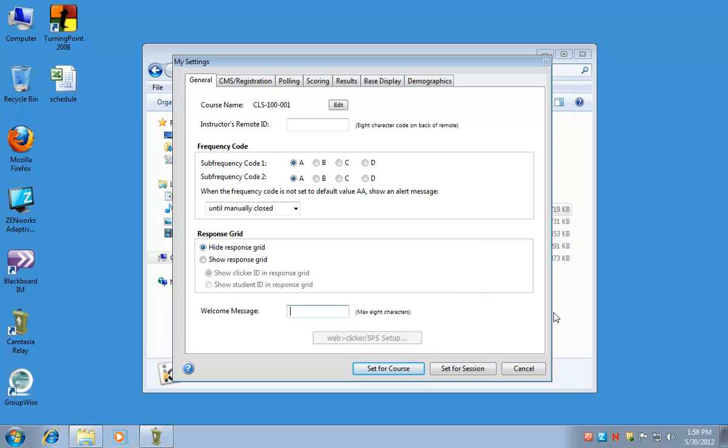At the very bottom is a welcome message. This is the welcome message that will show up on your students' clickers when they turn them on in your class. So you might put hello or your class name, CLS 100 maybe.